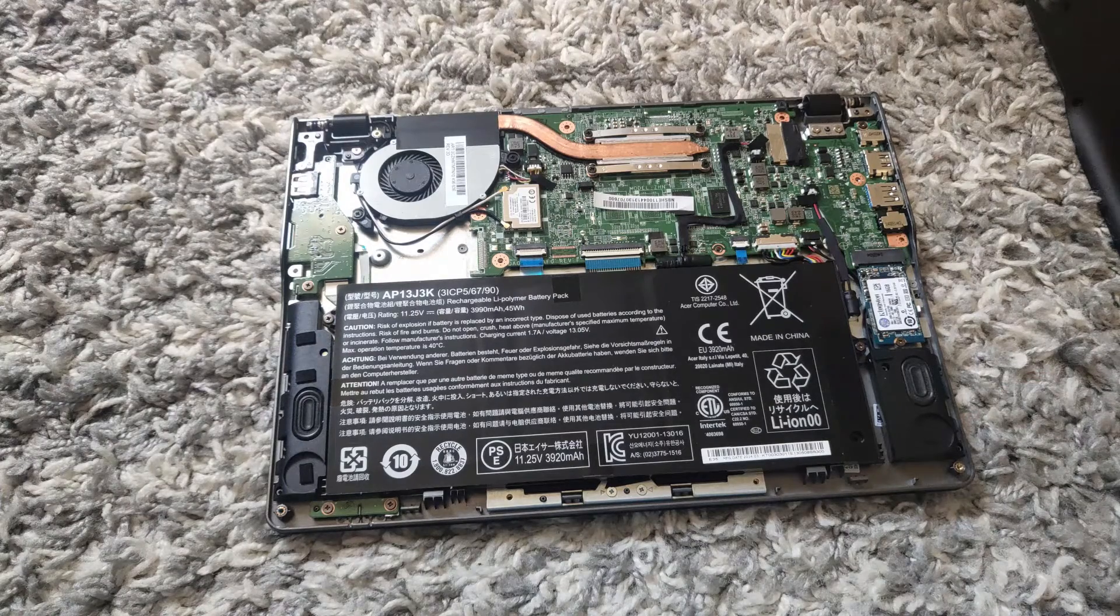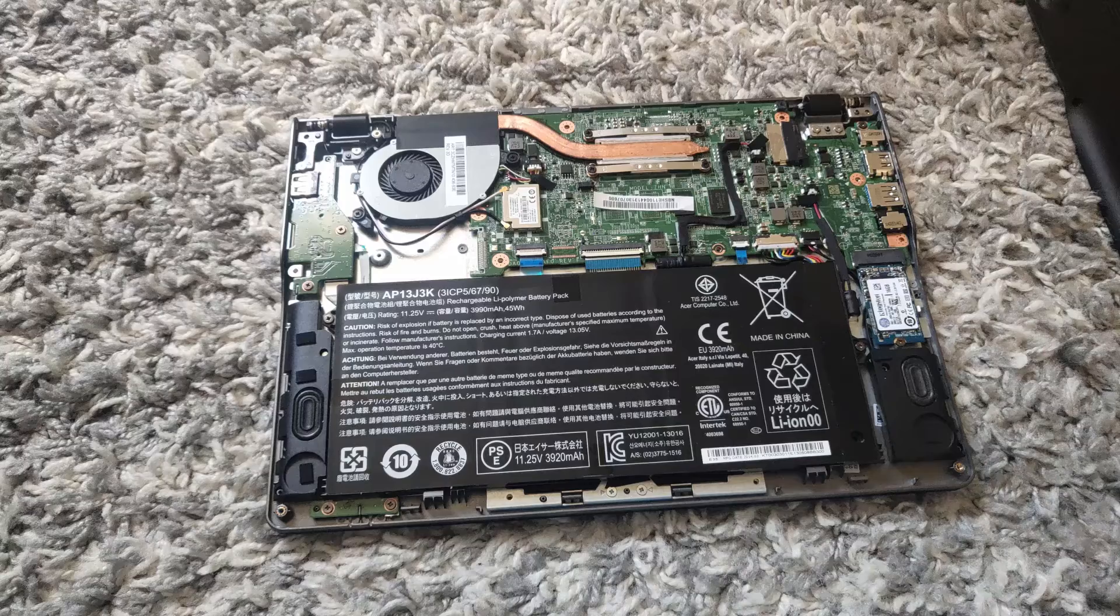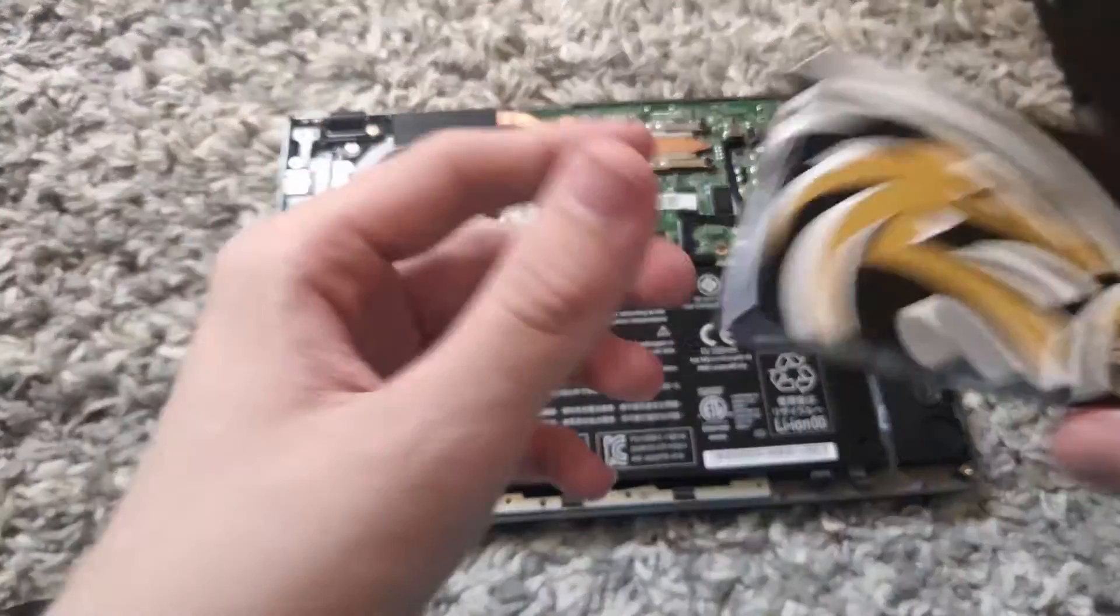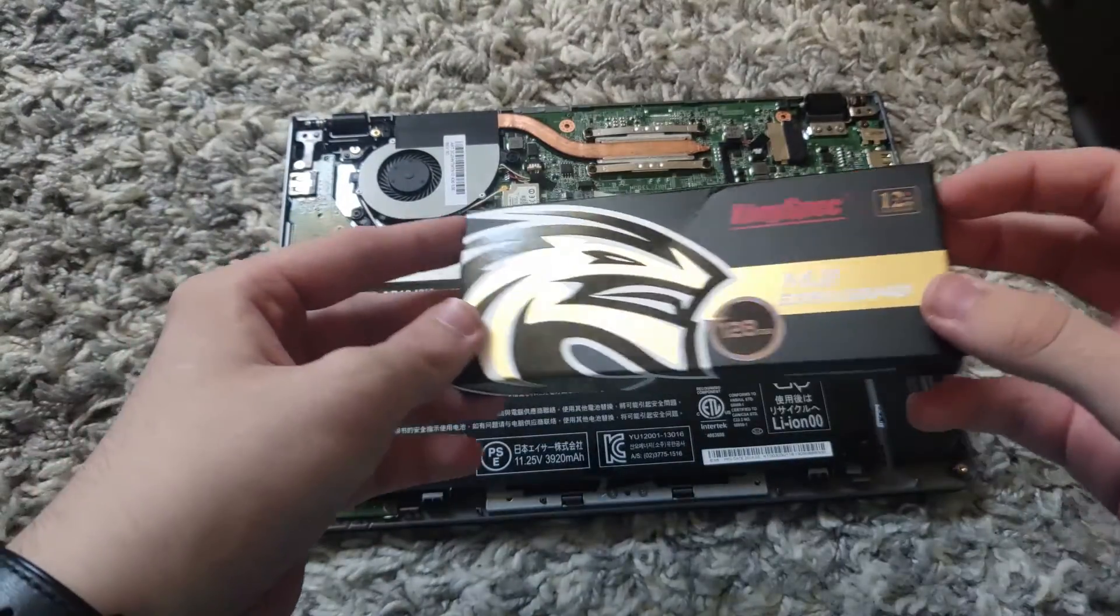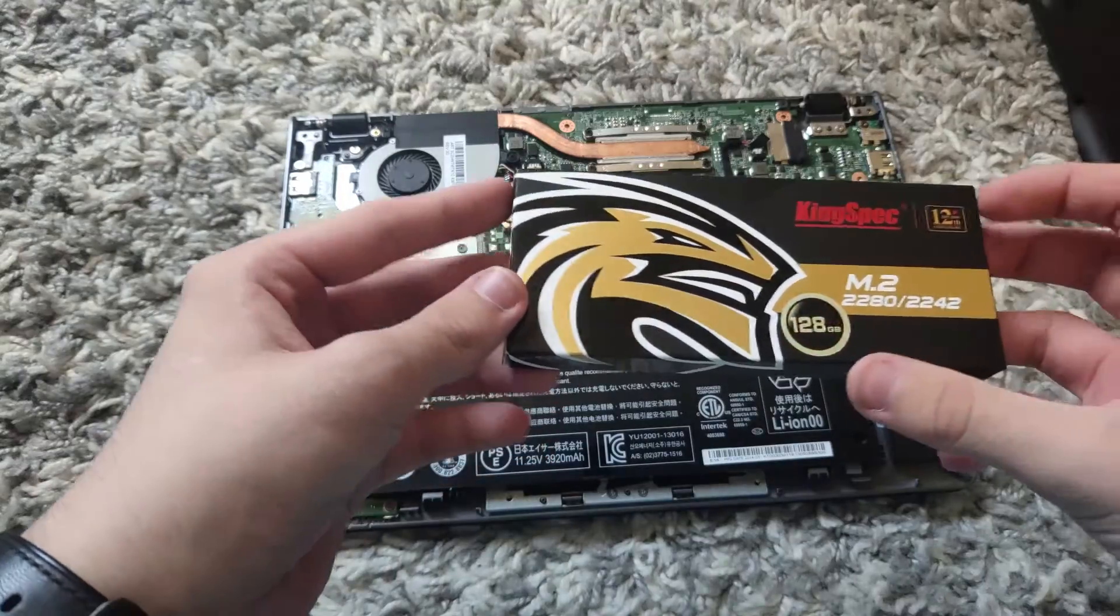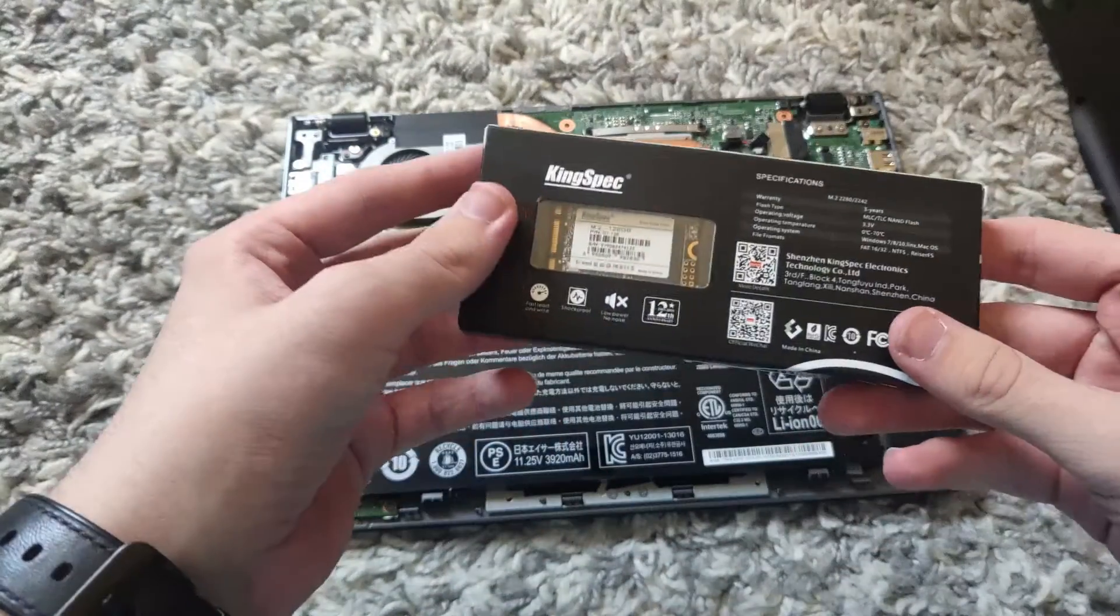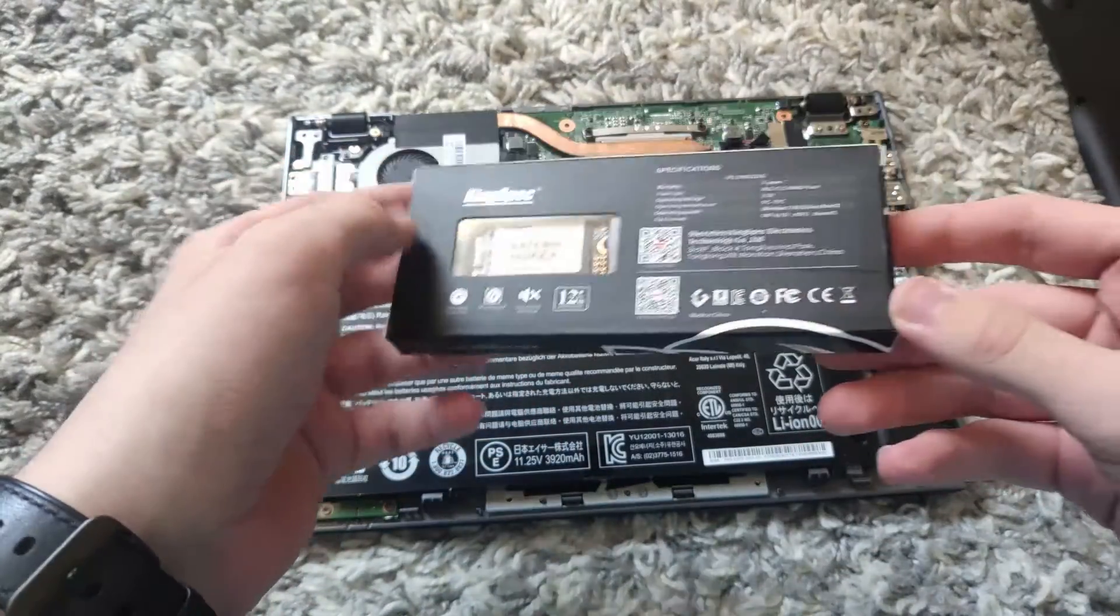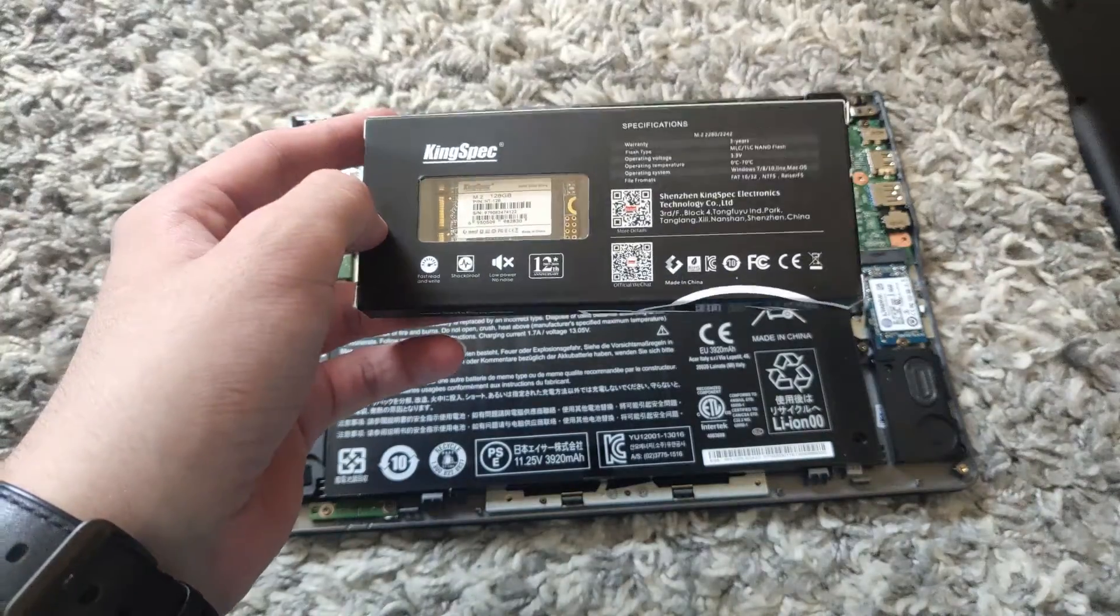So what you will want to do is you will want to go ahead and buy this—this is a 128GB M.2 SSD. As you can see, I will leave a description to the place I bought it from. I bought this from PegasusParts.ml.